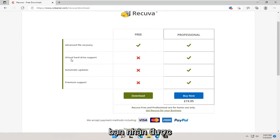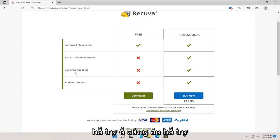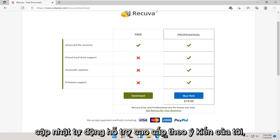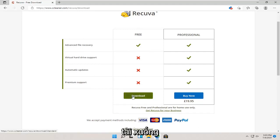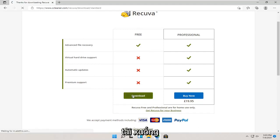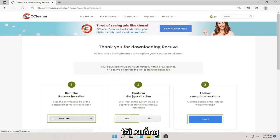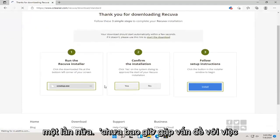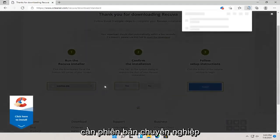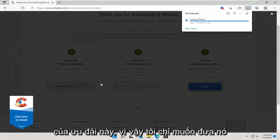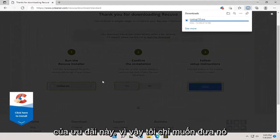Advanced file recovery is included in the free version. Professional version, you get virtual hard drive support, automatic updates, premium support. In my opinion, you don't need any of that stuff. But, we're going to go ahead and select the download. Again, I've never had a problem with needing the professional version of this offer.